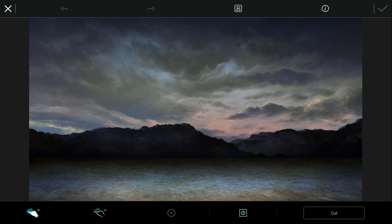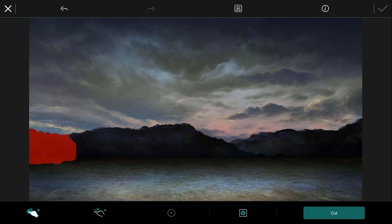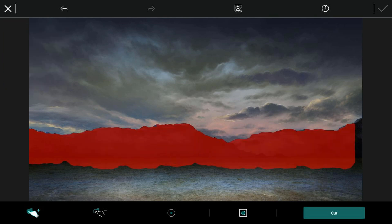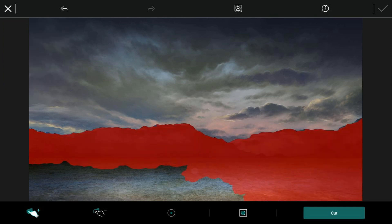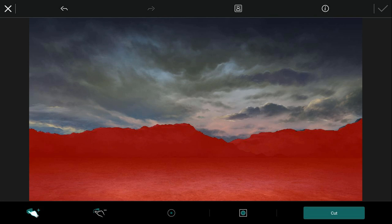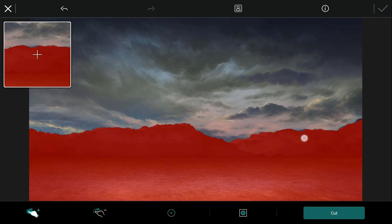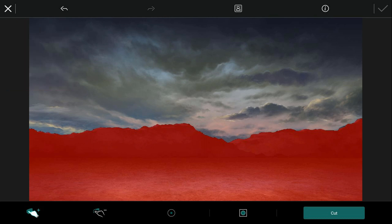Now you want to go ahead and tap the plus sign and you want to go ahead and tap on the image. Once again you can hold your finger down, make any adjustments if you want to make sure that you get all of the mountain in there. Next you can go ahead and tap on cut.